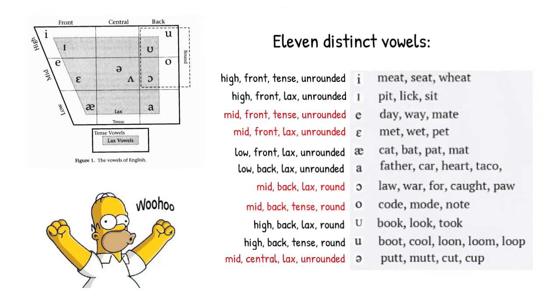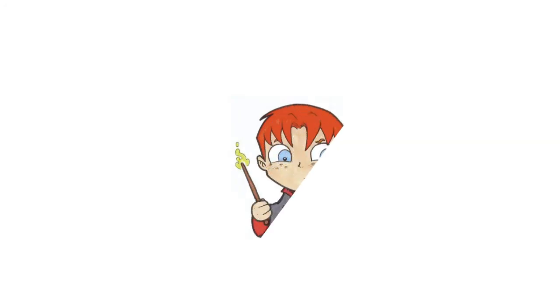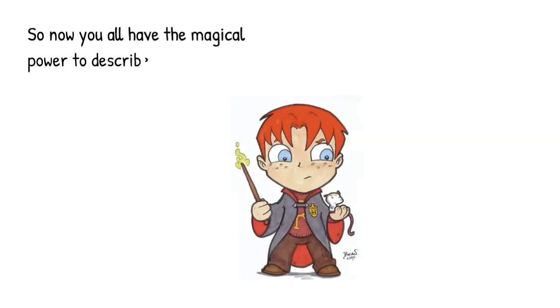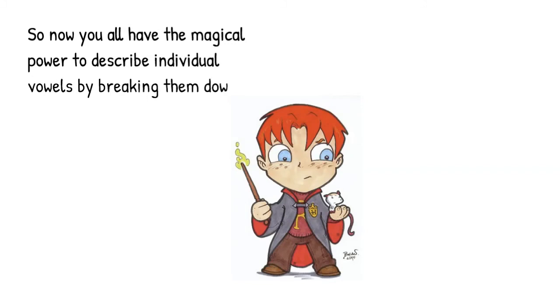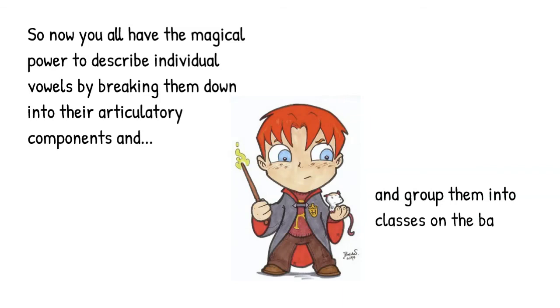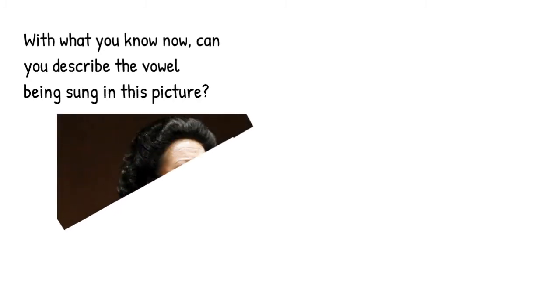So now you all have the magical power to describe individual vowels by breaking them down into their features, into their descriptive parts. And you've got the power to group them into classes based on their shared properties. Given what you know now, what vowel do you think she's singing here?